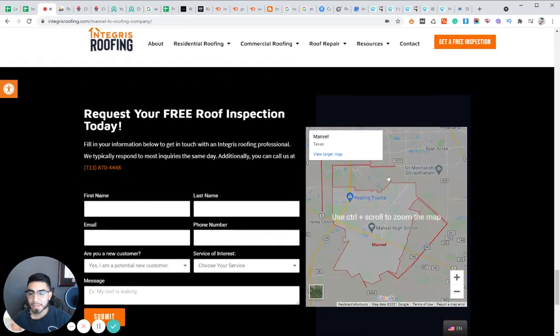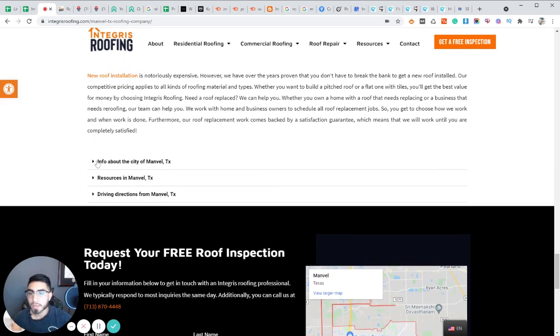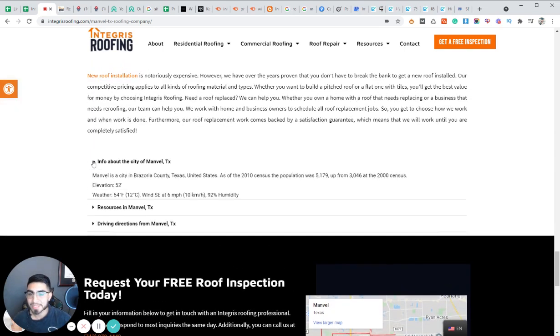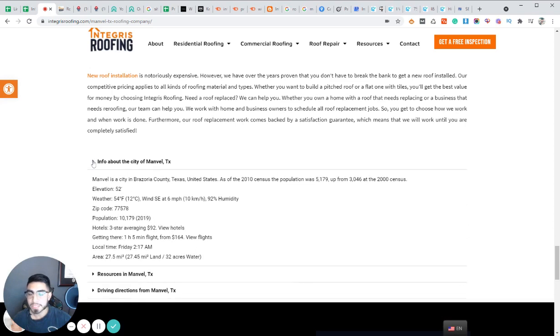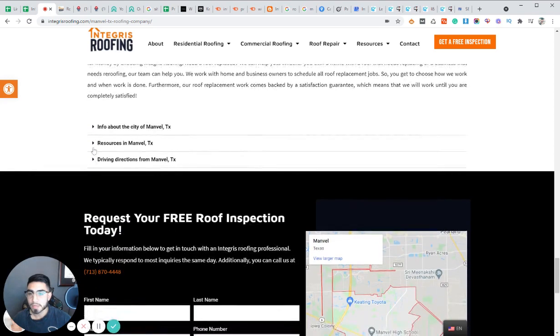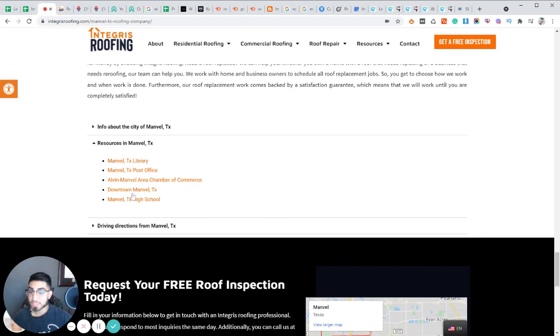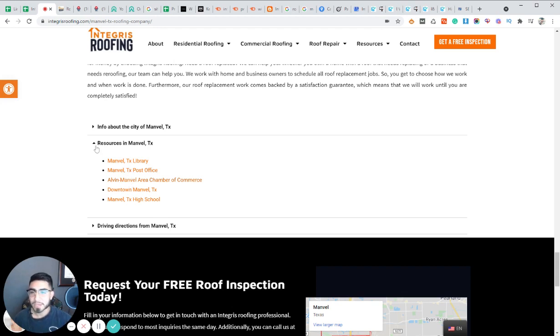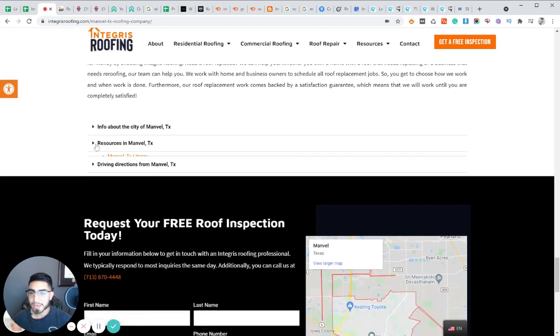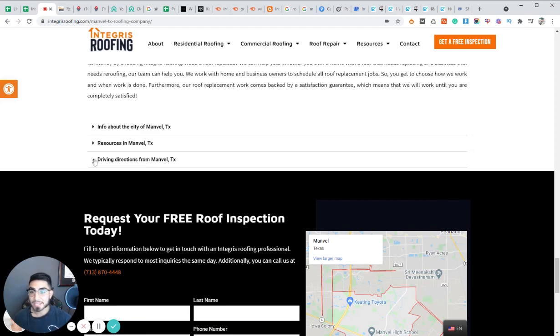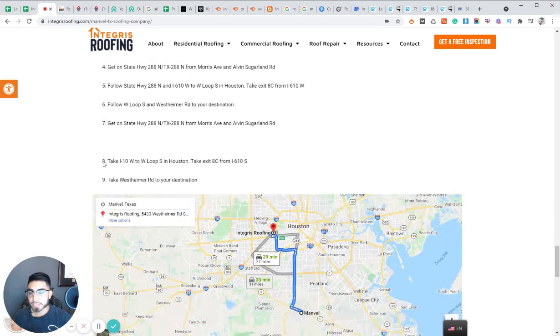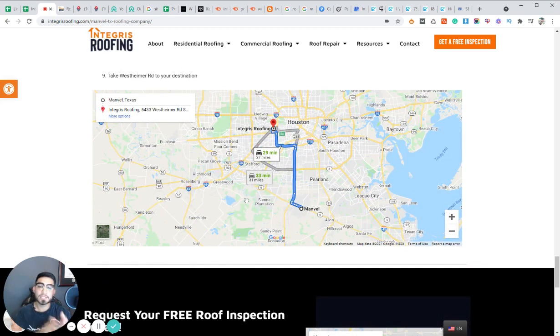I add some info here about the city of Manvel, as you can see some resources. So we external link to resources in that specific area. So like anything that's important, anything post office, library, anything of meaning in that specific city. And then I actually like to add the driving directions and embed the driving directions from that city to your location. And that's really simple to do.